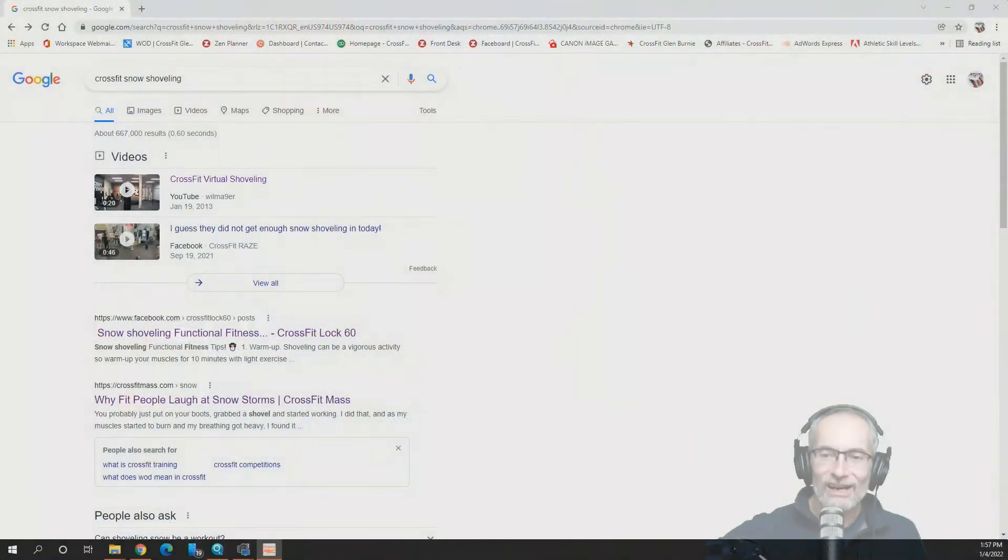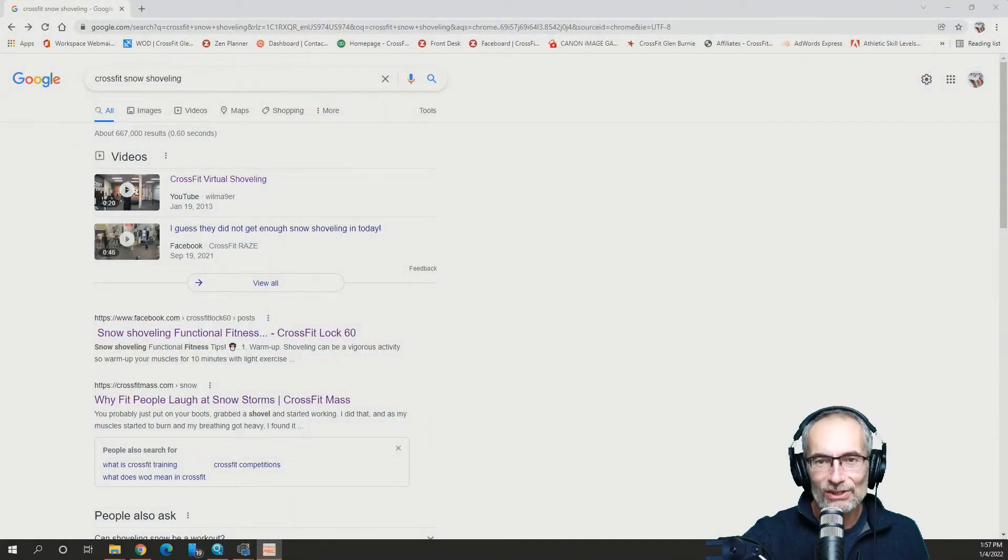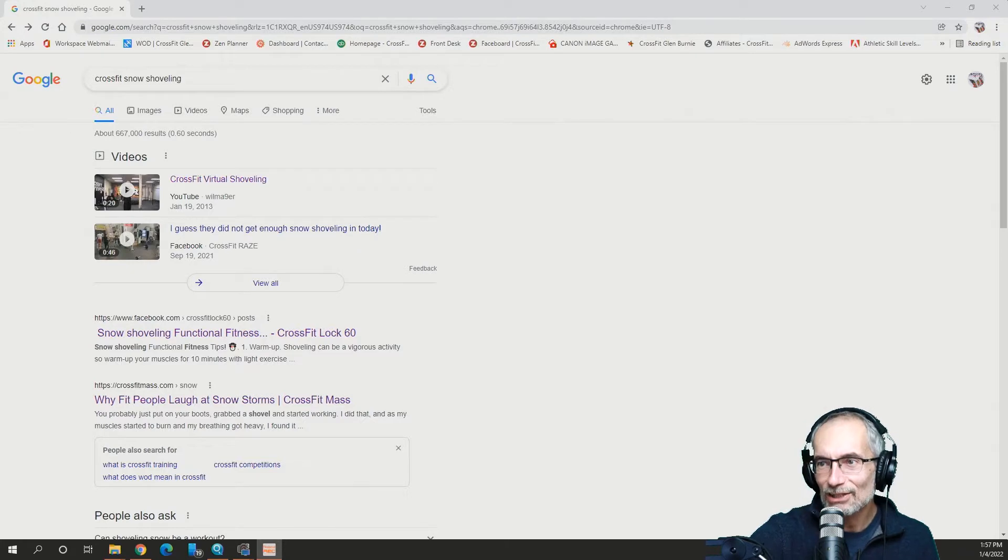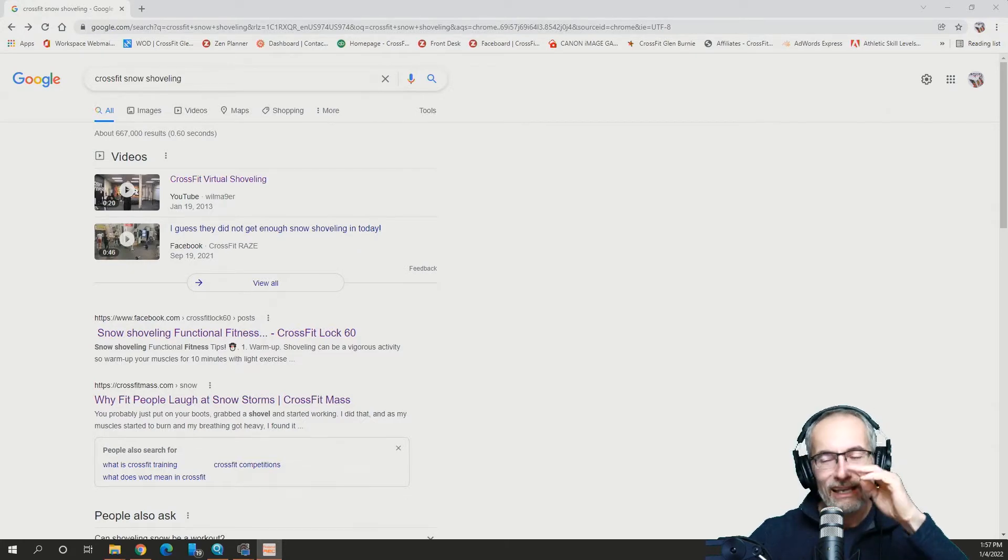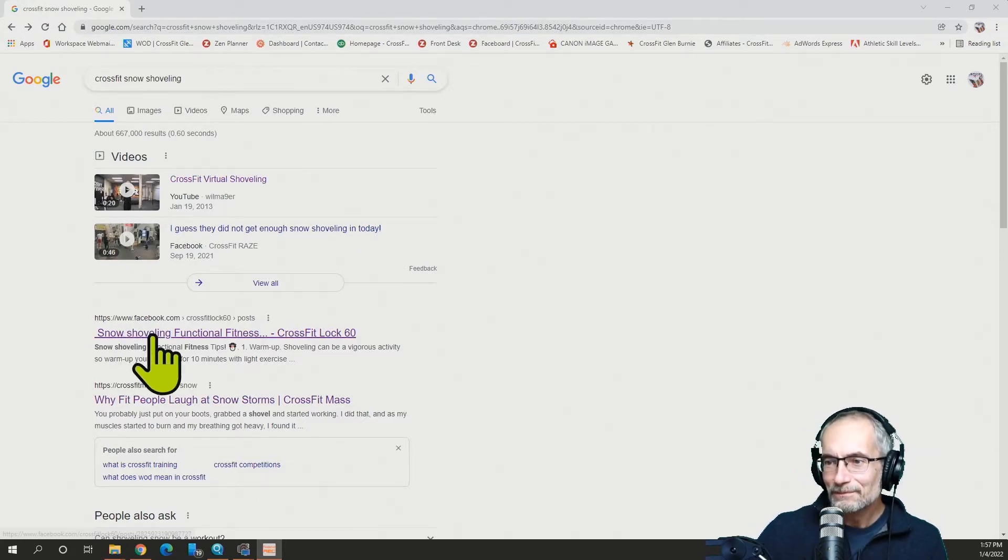Let's go jump into this snow drift and see what we can learn together. One, two, three. All right, jumping in. I did a little search. It was pretty easy. I said CrossFit snow shoveling and this is what I found.